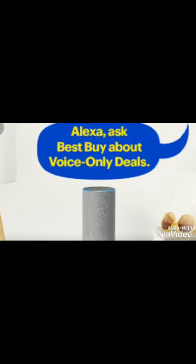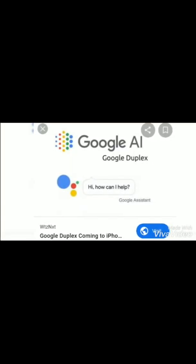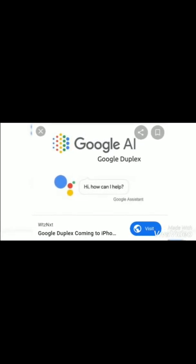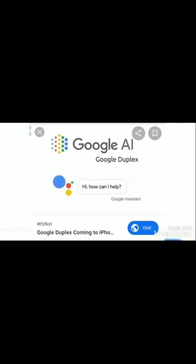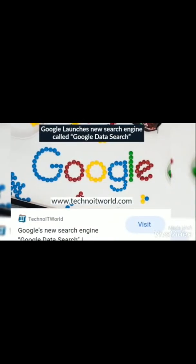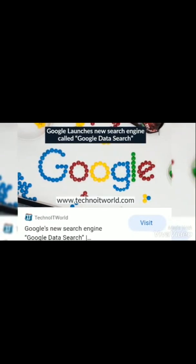My second example is Google Duplex. It can search any topic for you by speech recognition, but it cannot respond to calls or book an appointment for you — it needs a physical touch. Therefore, it is an example of Weak AI. The third example is Google Search Engine; it uses pattern recognition, machine learning, and many other artificial intelligence algorithms like decision trees.